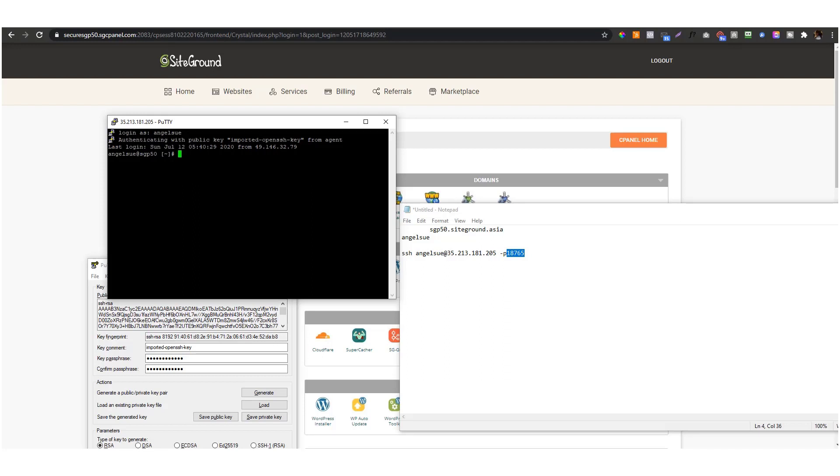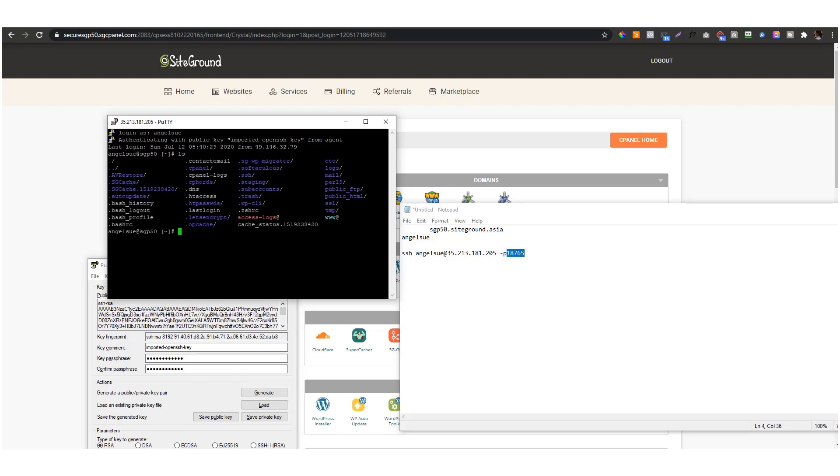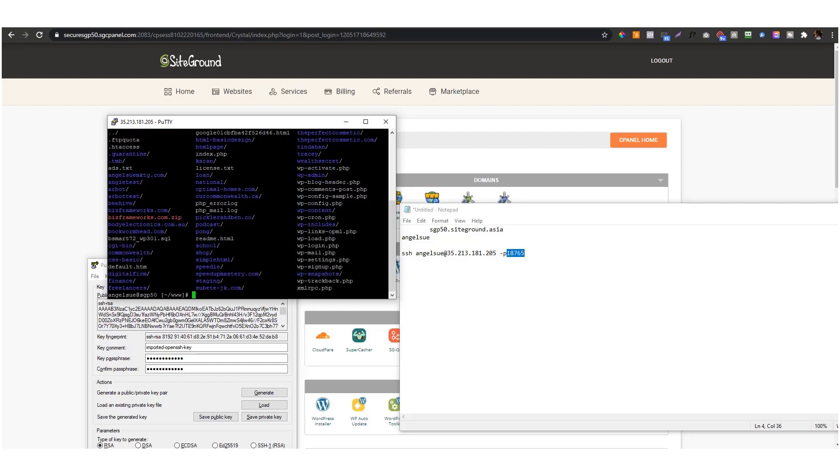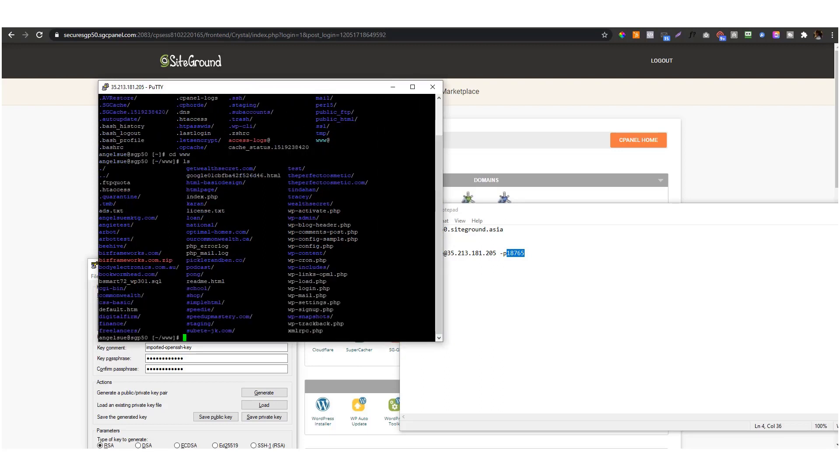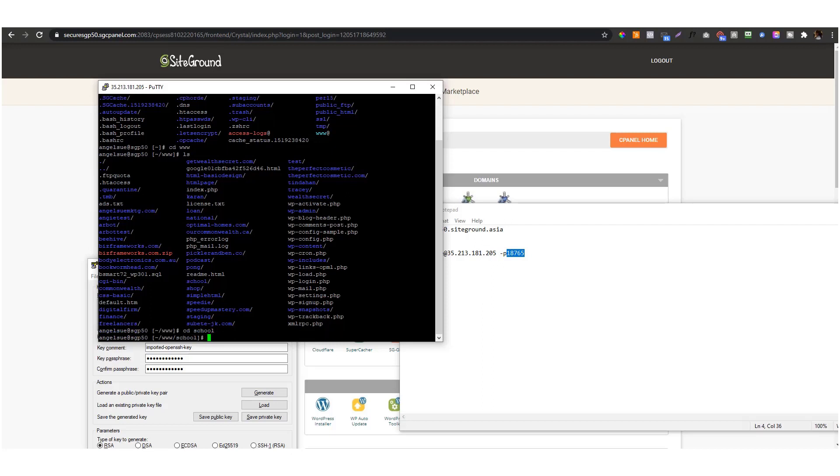We're already in the server. If I go to ls, you'll see all the files installed. When I go to www, which is the main thing, so cd www and then ls, you'll see all the subdomains I've installed in the server. I'm gonna look for the subdomain I created, which is school, so cd school.